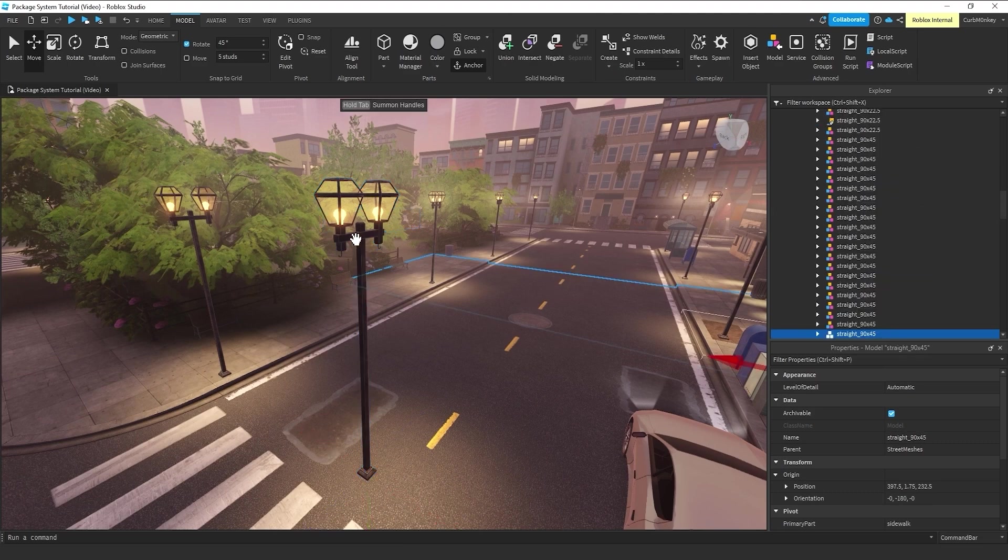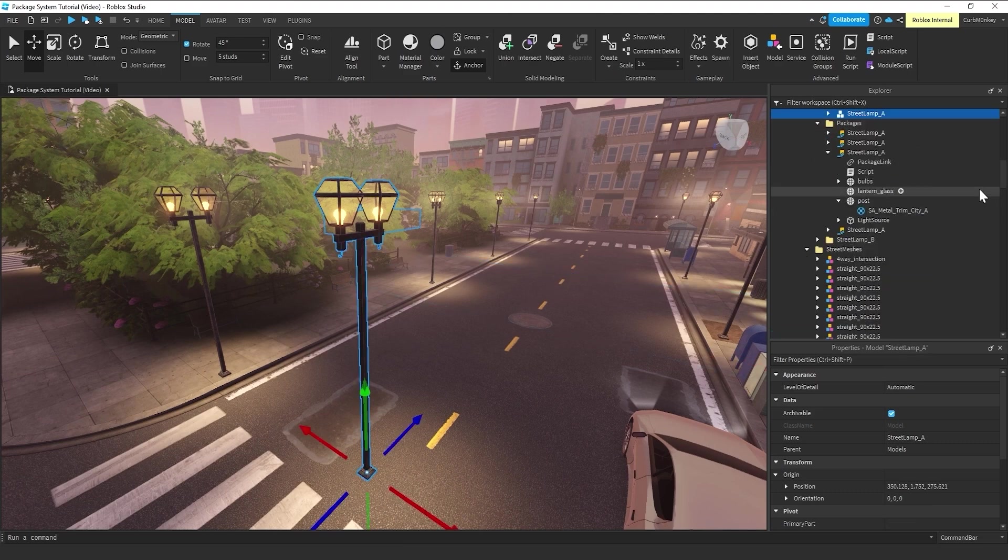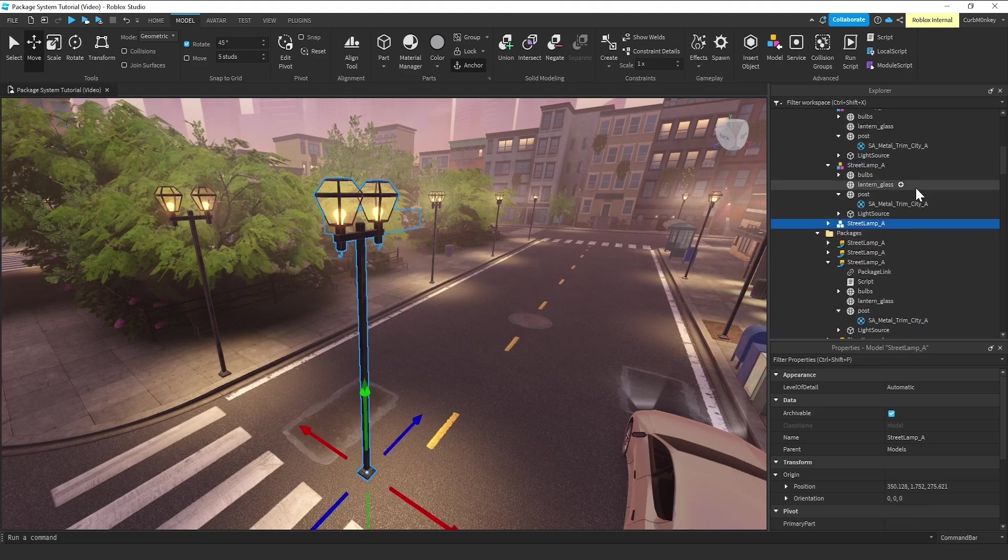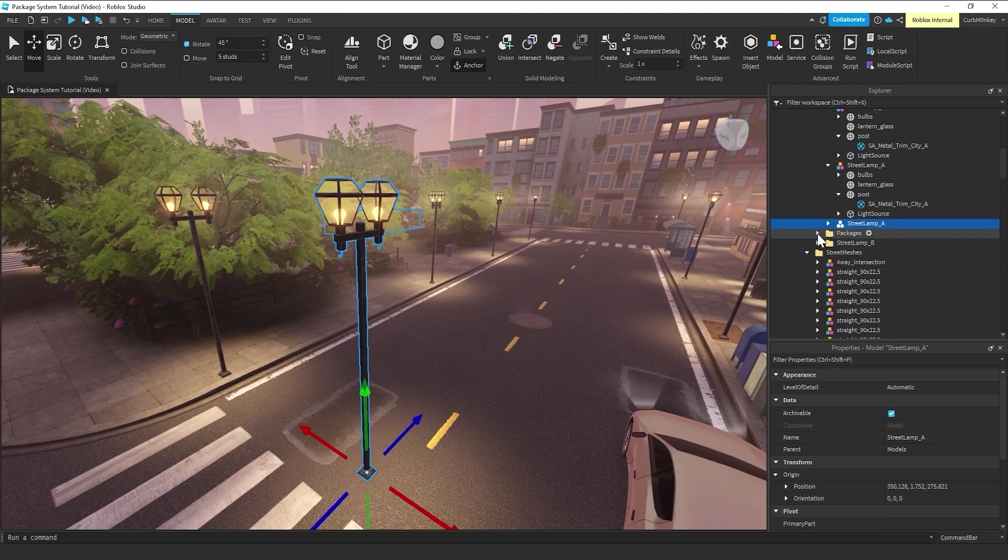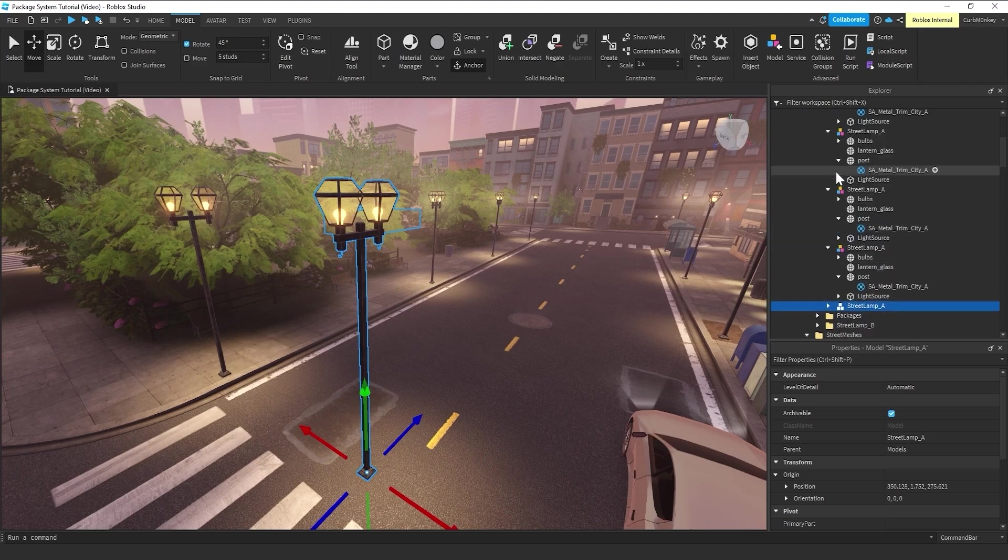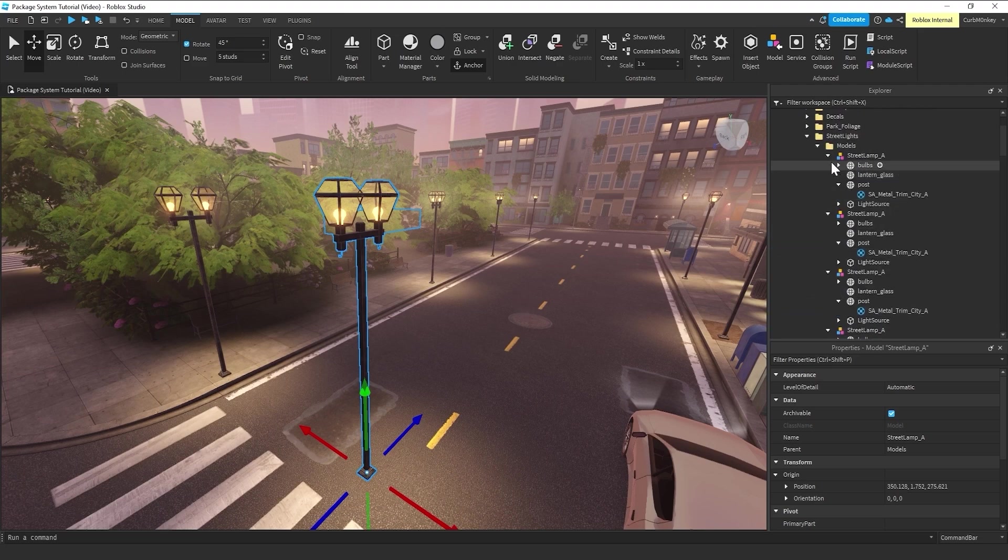Because he's already set up as a model, he's ready to go in a package. 90% of the time when you're making a package, you want to make sure that the object or objects you're going to package up live within a model group.